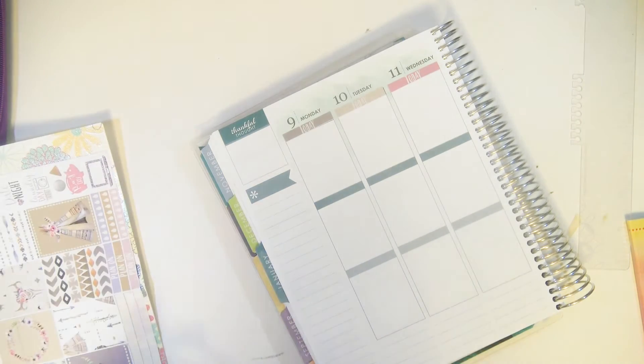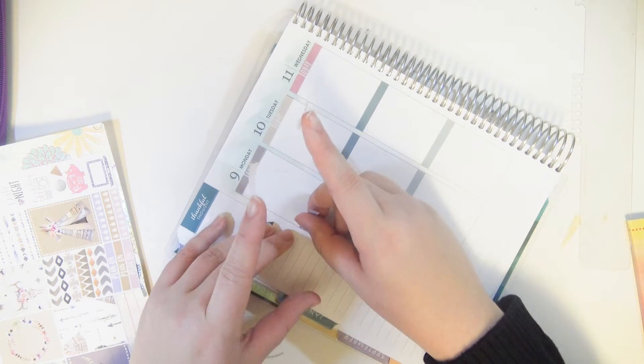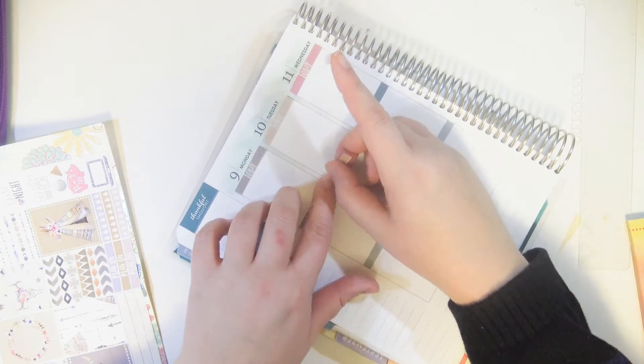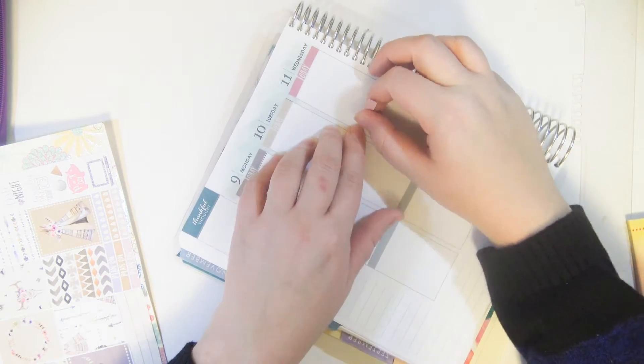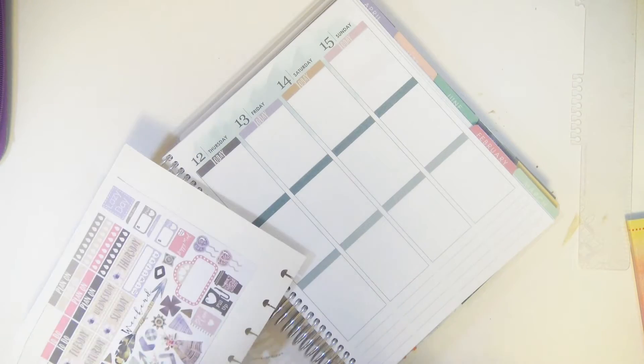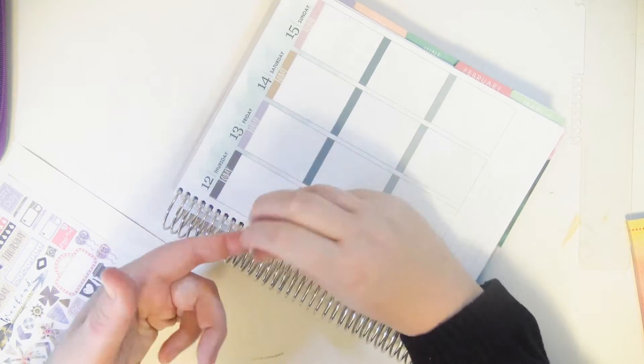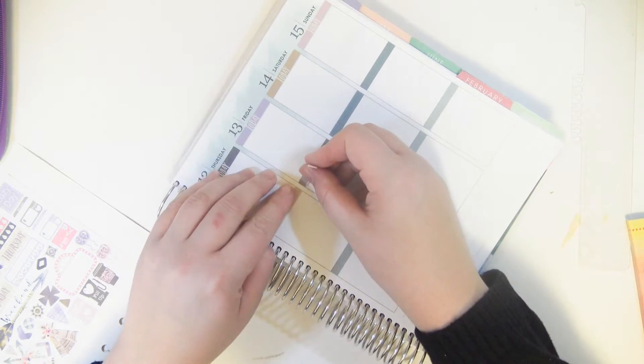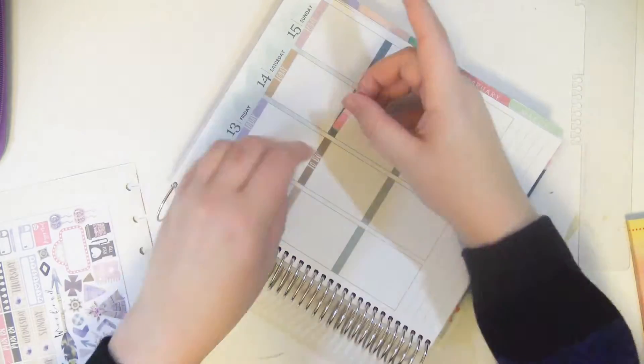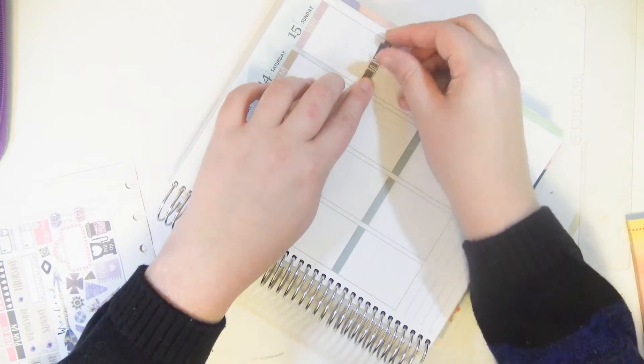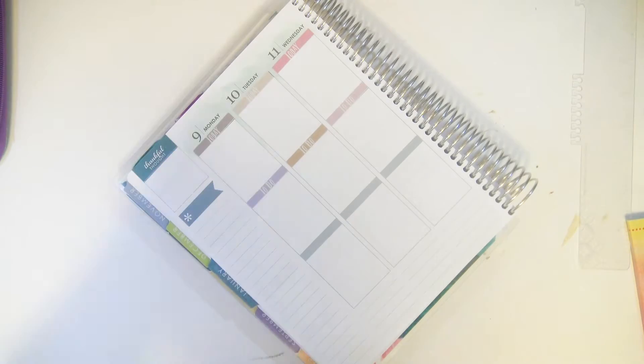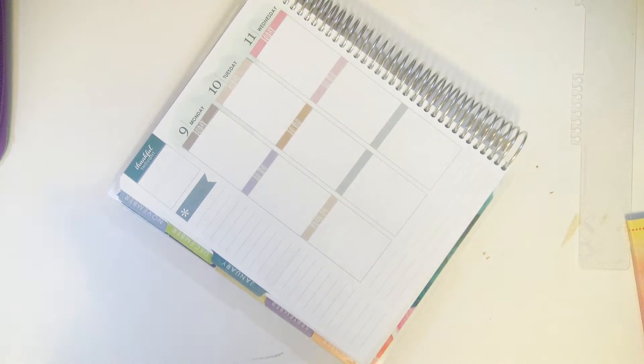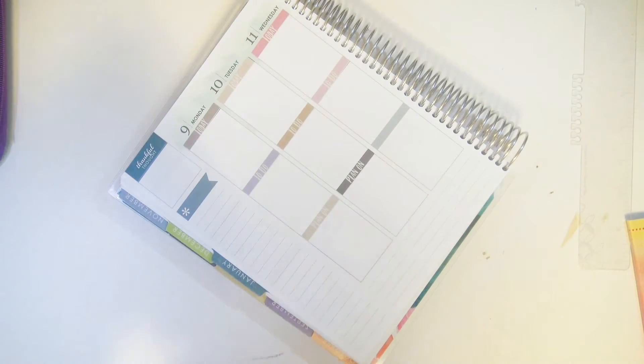I used this in the personal size when I first started doing plan with me's. I think it might have been the first kit I ever used in my personal size planner. I had forgotten that I printed this out in an Erin Condren size, and then I found it a few weeks ago and I've been waiting to use it. And now's the time.